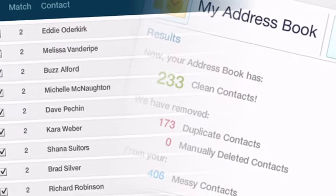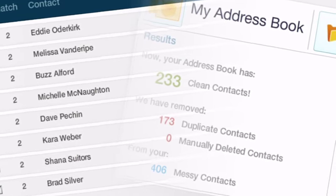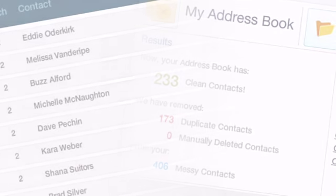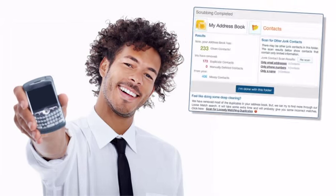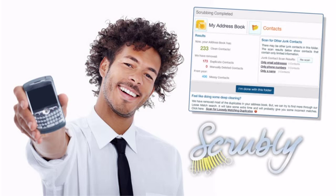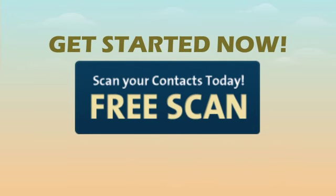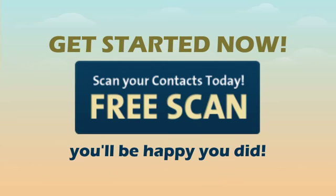Scrubly will be the best time you'll ever invest to remove an annoyance that may have been plaguing your life for years. Be happy, clean up, and get a fresh start with Scrubly. Now click the free scan button to get started. You'll be happy you did.